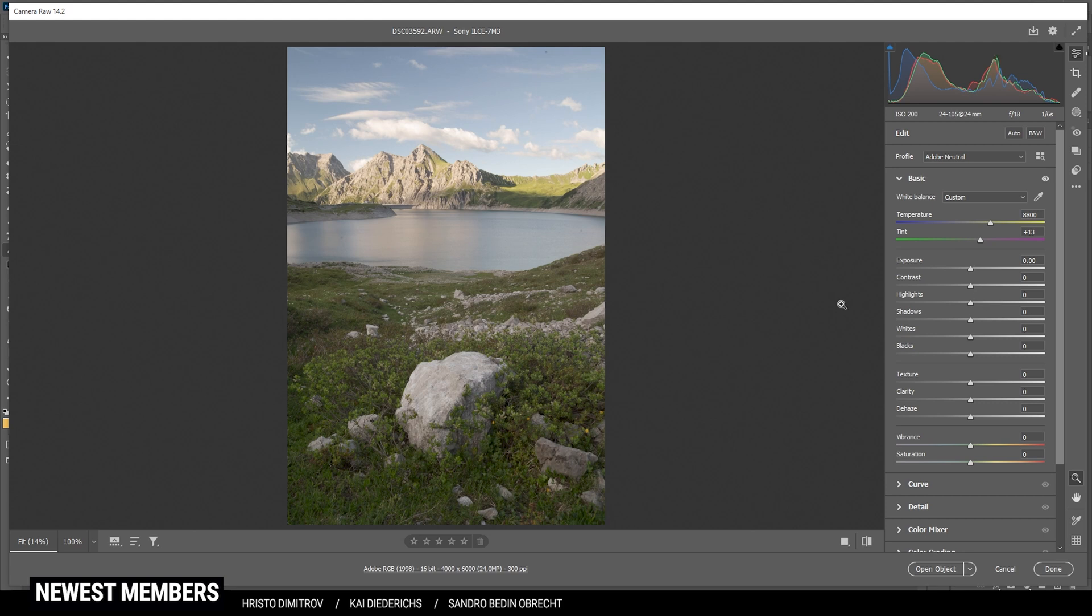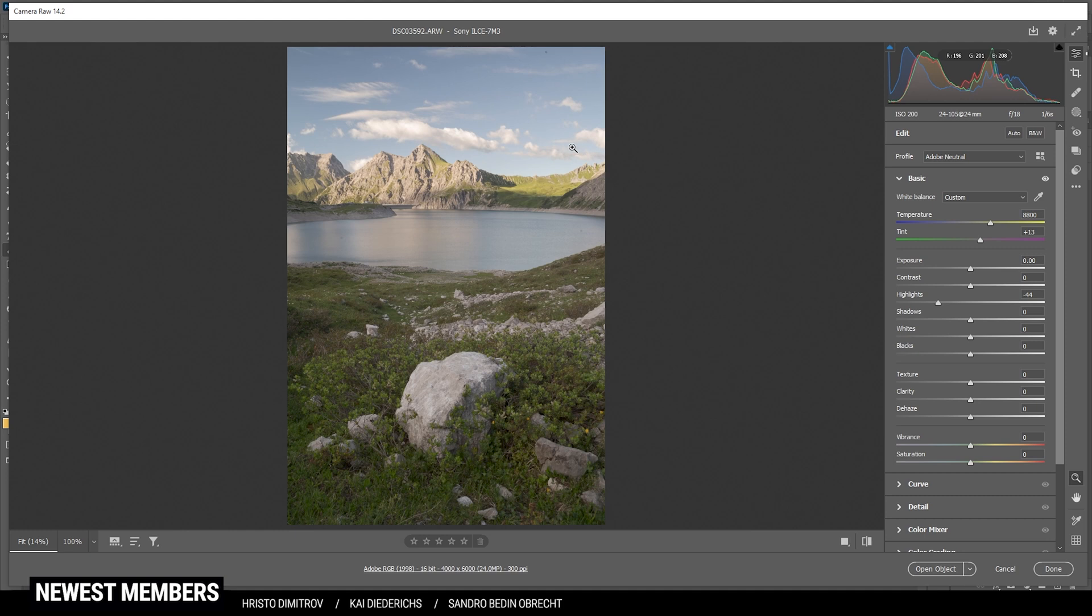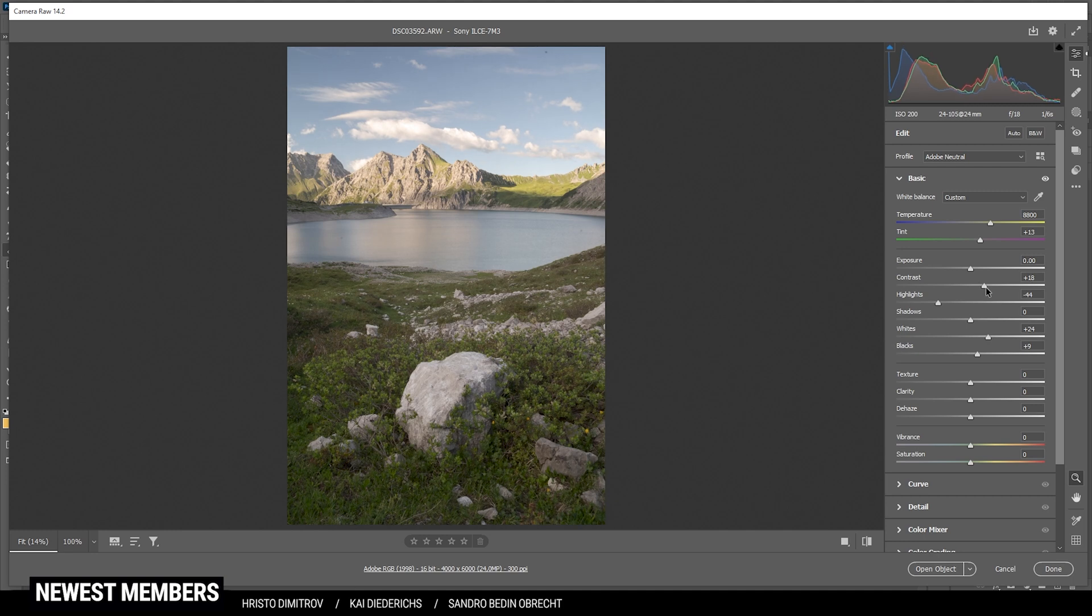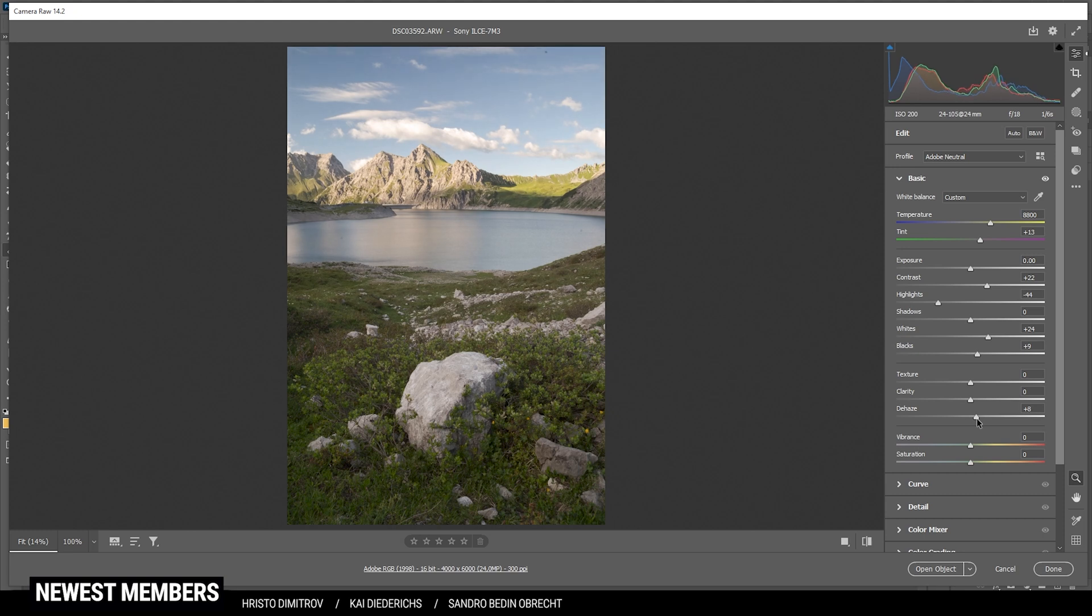Then let's work on the exposure. First off, I'd like to bring down the highlights just to get some more details, especially in the clouds, because they are very bright. At the same time, I do want to raise the whites just to get a very bright image. And I like to also raise the blacks a little bit. So that has reduced the contrast even further. So let's fix that by bringing up the contrast. And I can also increase the dehaze for the same effect. But it kind of has a different look to it. So that's looking really good.